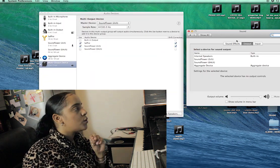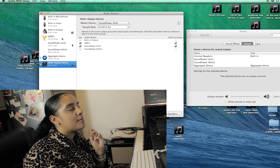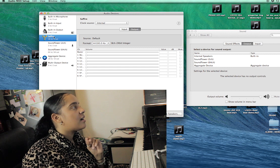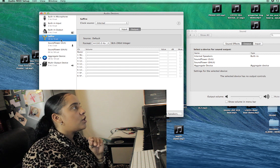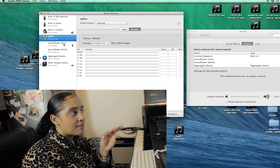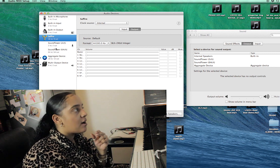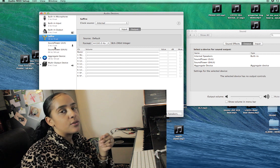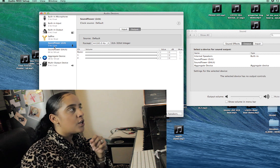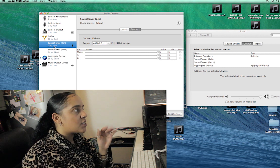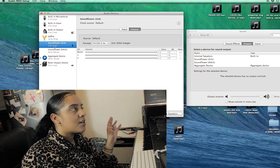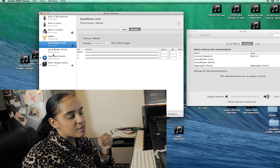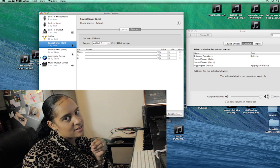First things first: open Audio MIDI Setup, and also open System Preferences at the same time. I've got a Sapphire Pro 24 as my audio interface. After you install Soundflower, you'll see 'Soundflower 2ch' and 'Soundflower 64ch' — that refers to the number of channels. You're only going to need Soundflower 2ch. I don't know all the ins and outs, but just follow along and be patient — it is a pain.